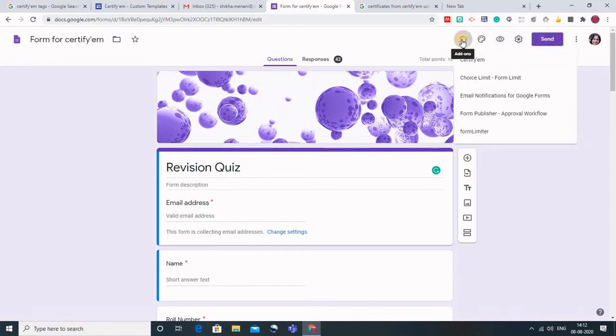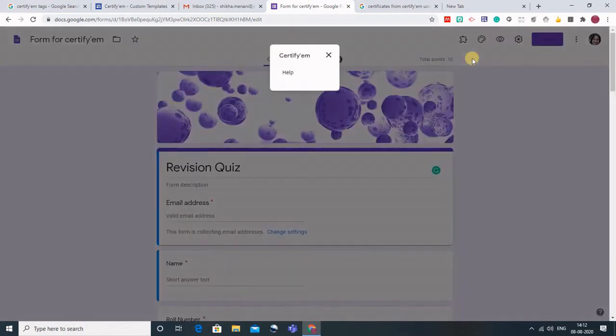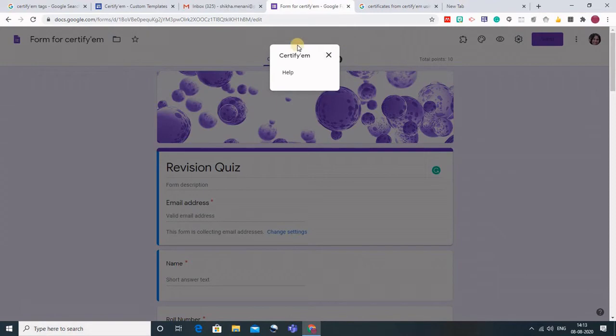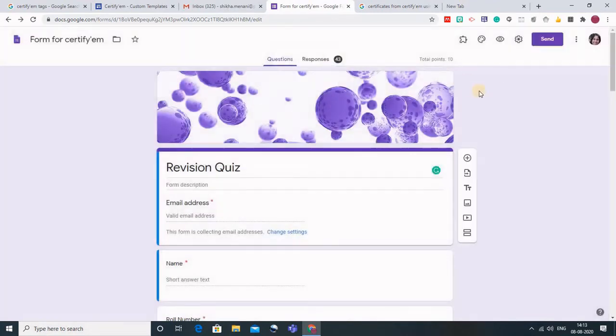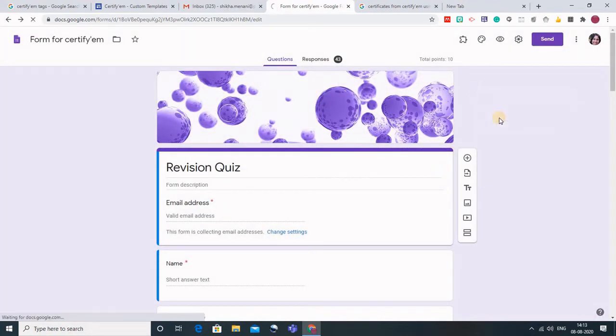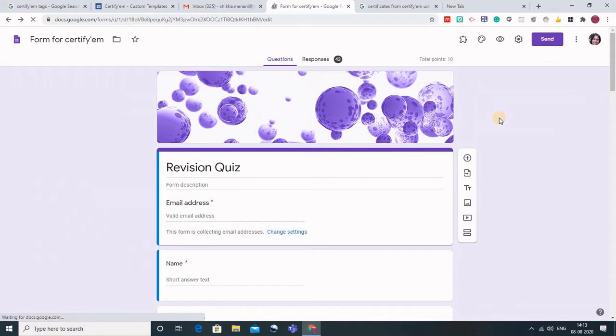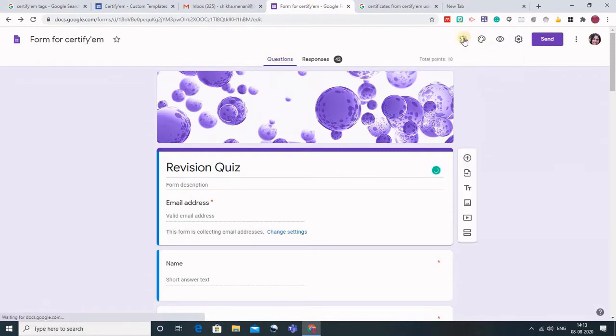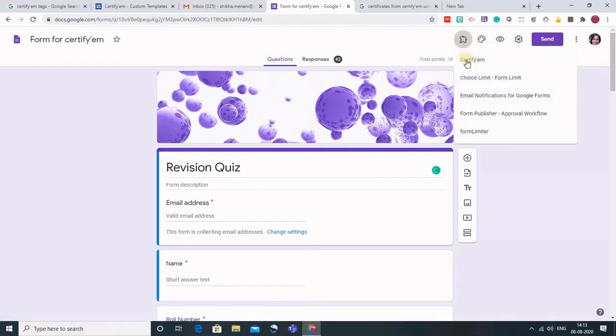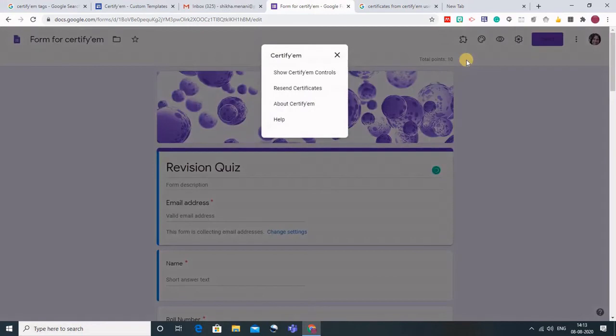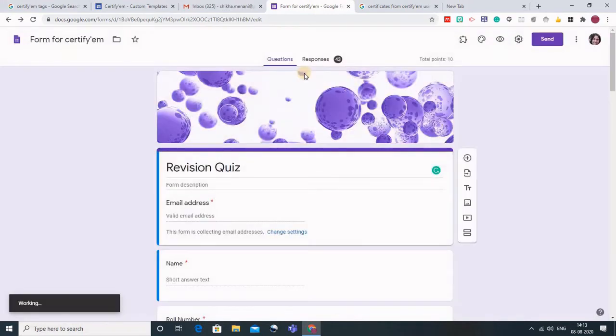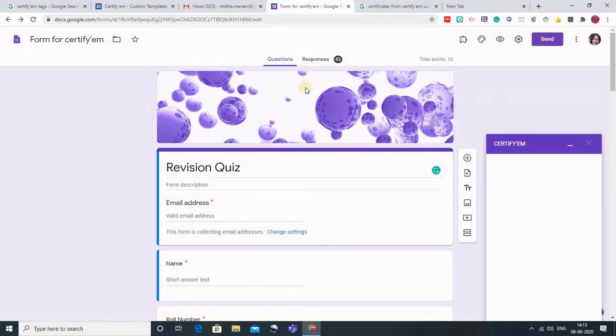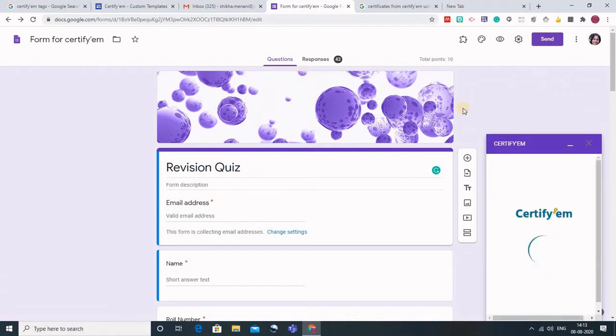Once you have installed CertifyM this arrow would appear for the add-ons. Just click on this and you can see the various add-ons that I have. Click on CertifyM. It has not been activated yet so you may have this option. Just cross it, reload your Google form and go back to the add-ons and go to CertifyM.